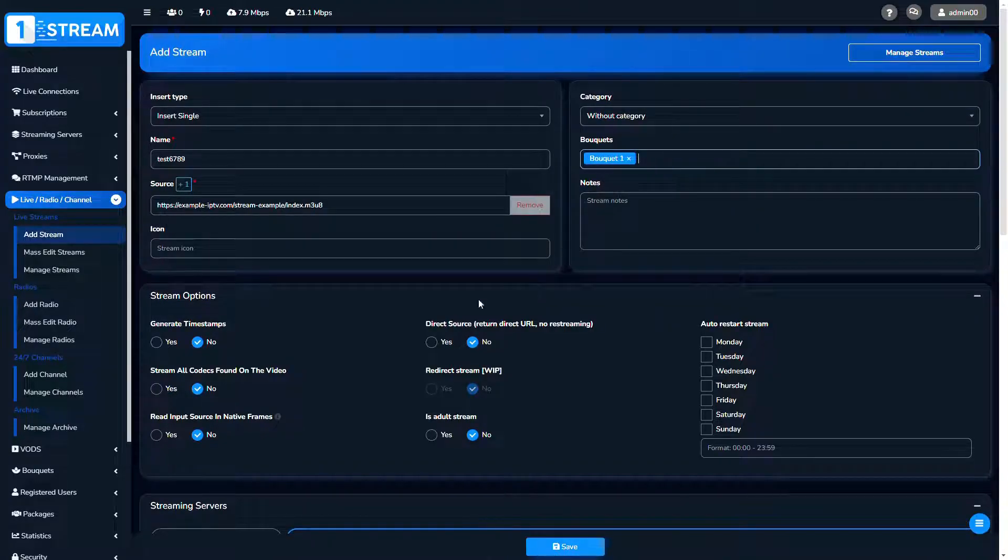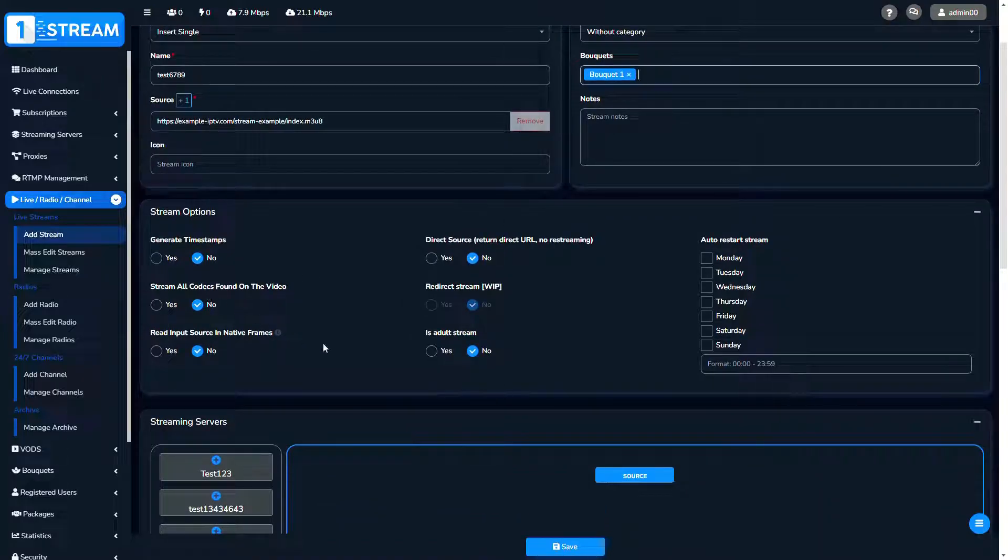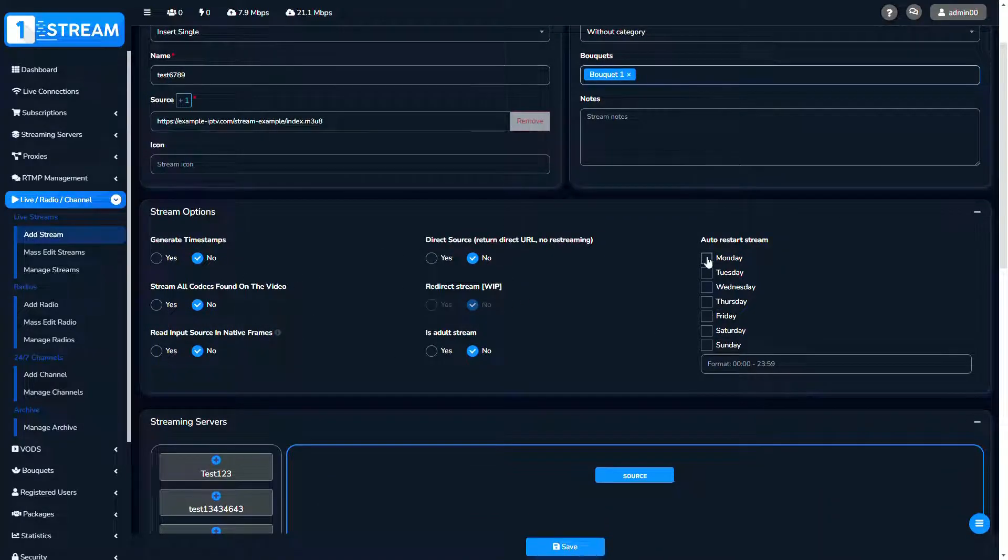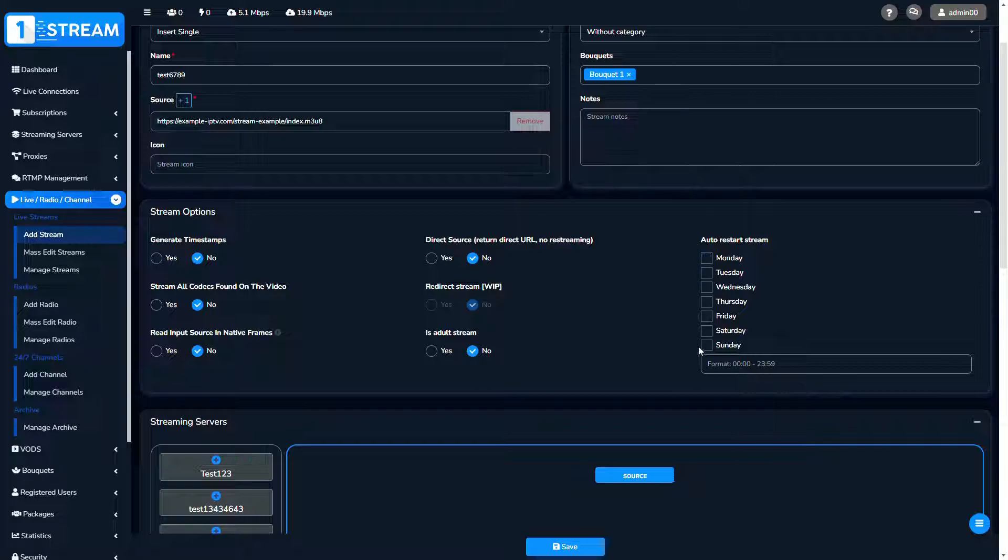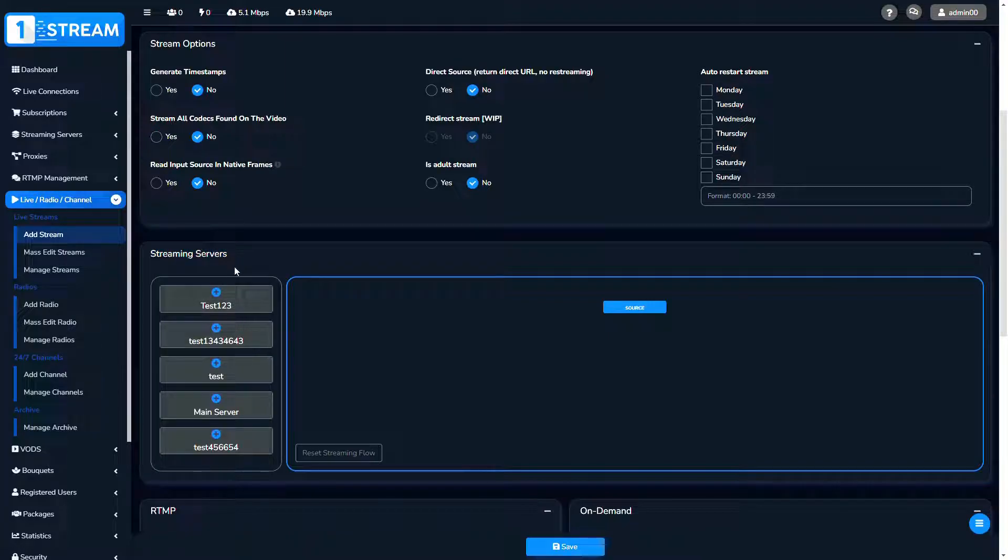Below, you'll find advanced settings like generate timestamps, auto restart stream, and many others. Your next option is streaming servers.